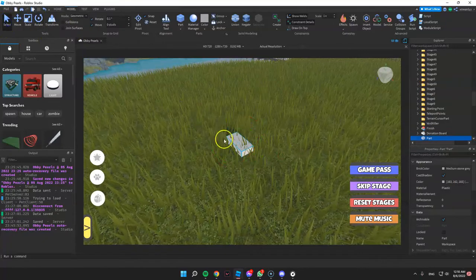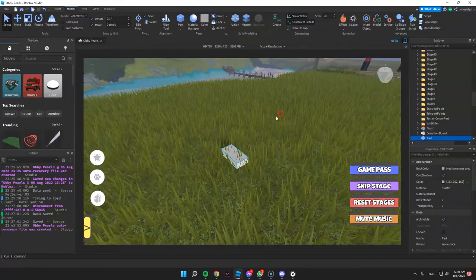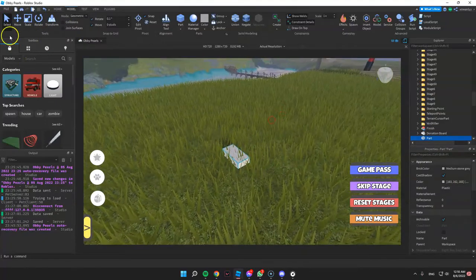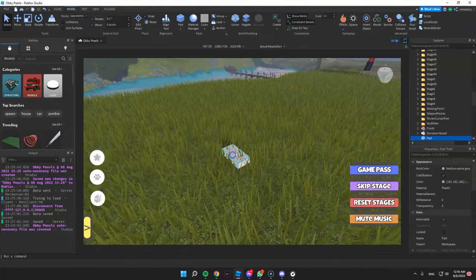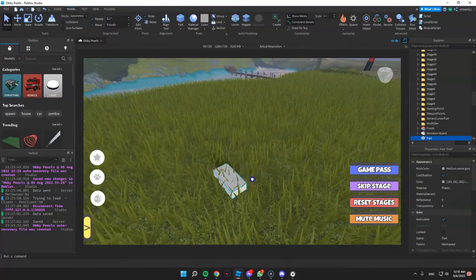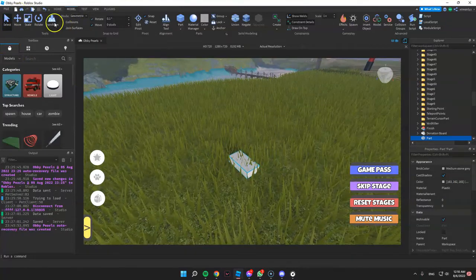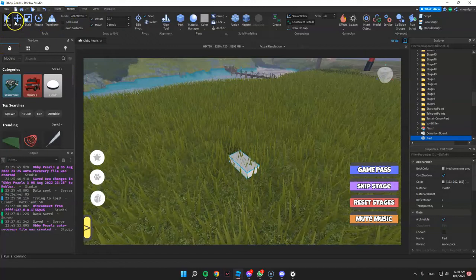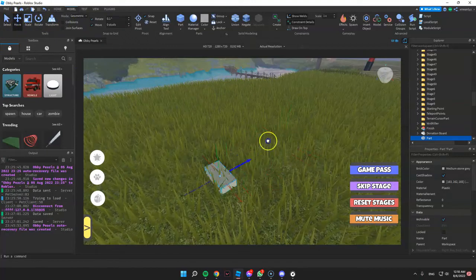First, you can select the object that you want to move by clicking Select. And the next one, Move — you can move it by dragging.